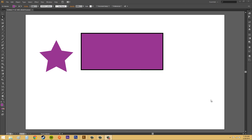Hey everybody, thanks for joining in today. In Illustrator CS6, we're going to do some more things with paths. We're going to learn how to divide up paths — like cutting shapes out of paths — how to split up paths, and probably how to merge paths as well. So let's go on because we've got a lot to learn.